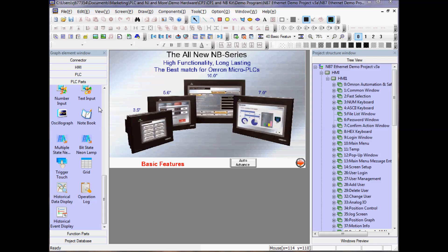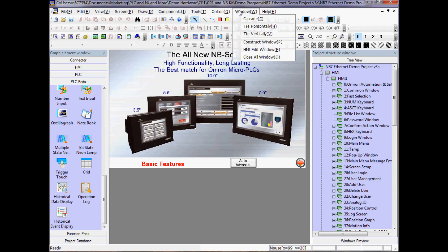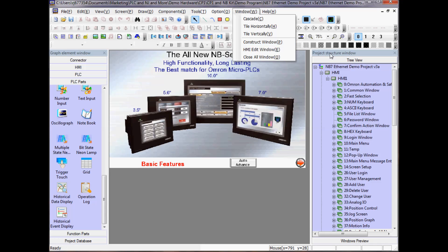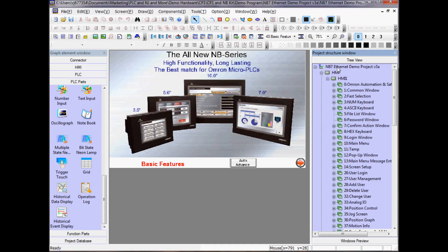Let's view the setup for the project either by going to Window, Construct Window, or by selecting the NB7 Ethernet demo project in the project tree.